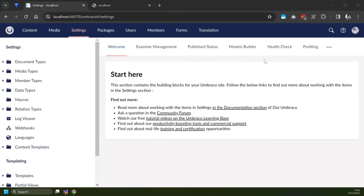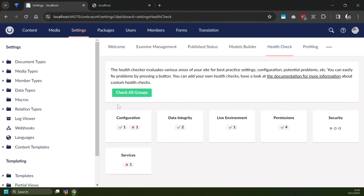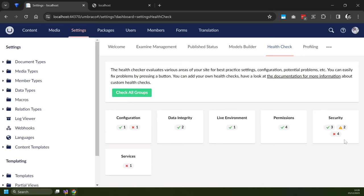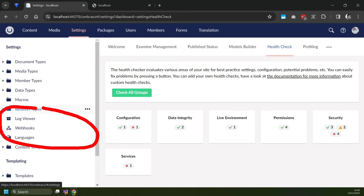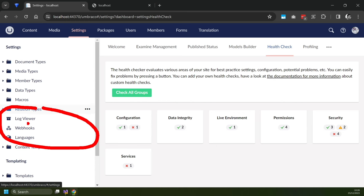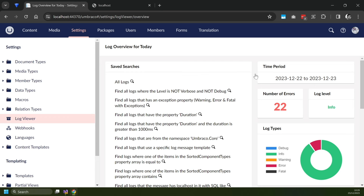Another useful thing to do at this point is to run the health check. So click on Health Check, click on Check All Groups, and you should see if things are configured correctly or not. I know there are a few bits in my app settings I need to update. Also, before we launch our page, don't forget you have a log viewer in here — if you click on this, you should see if your application is doing any errors.